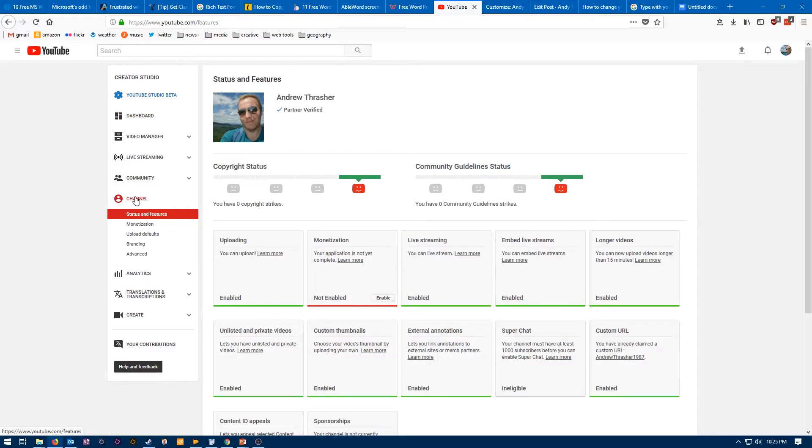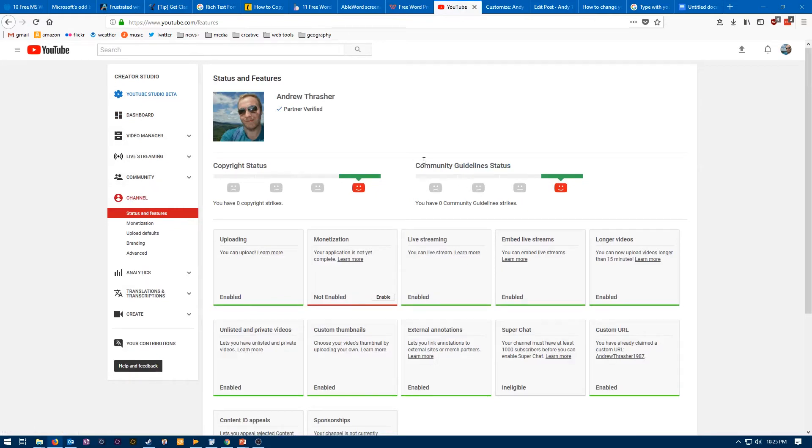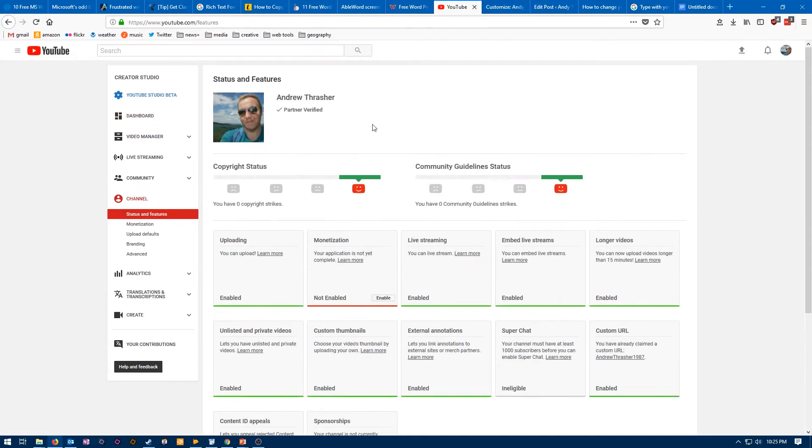This will take us to a page with a lot of different settings and toggles about your channel. But what we're really interested in are the new sub-options that appeared right below Channel.